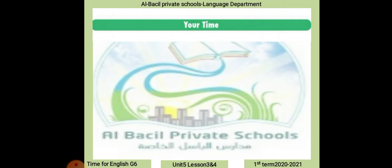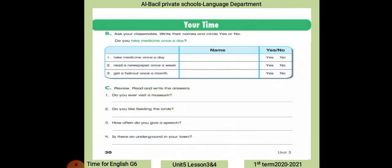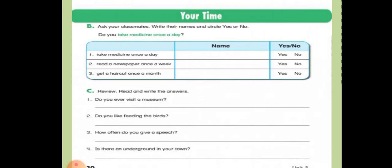Now your time. Ask your classmate, write the names and circle yes or no. Each of you will choose a friend, write their name, and answer questions together. For example, number one: 'take medicine once a day' — write your name and choose yes or no. Try to answer by yourself.